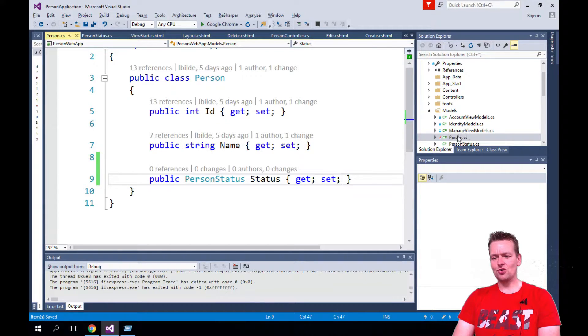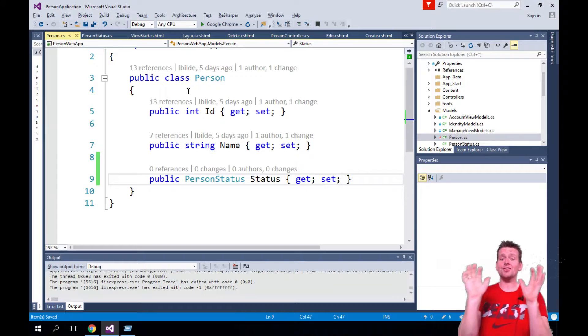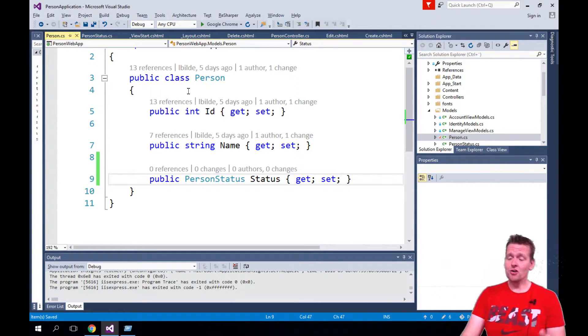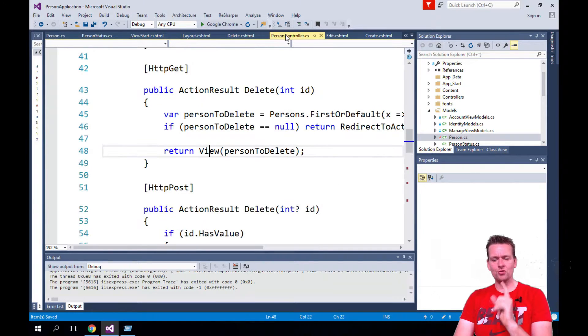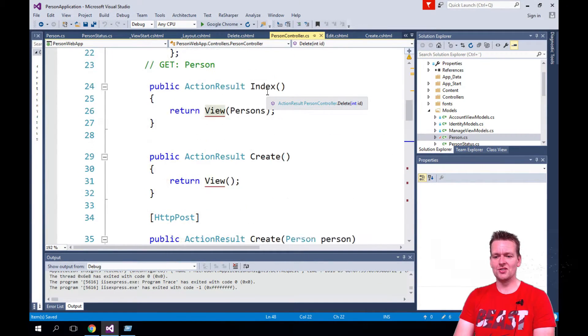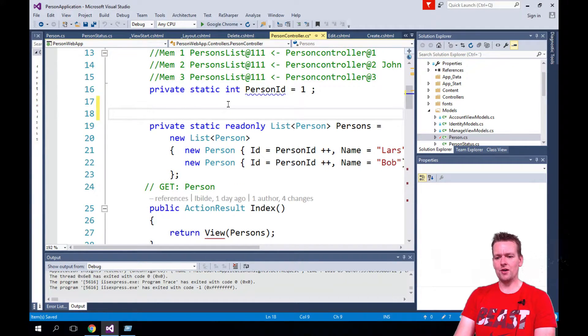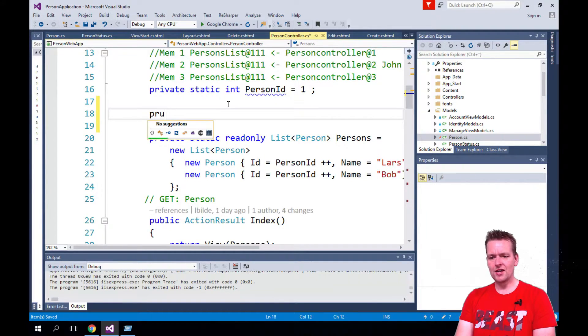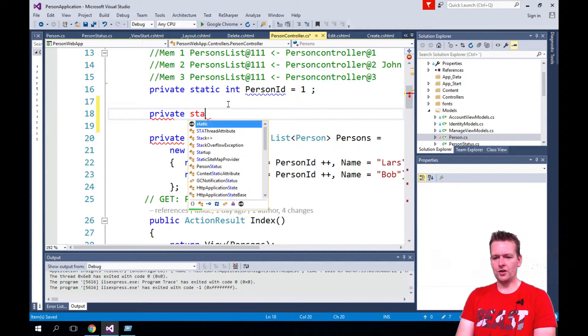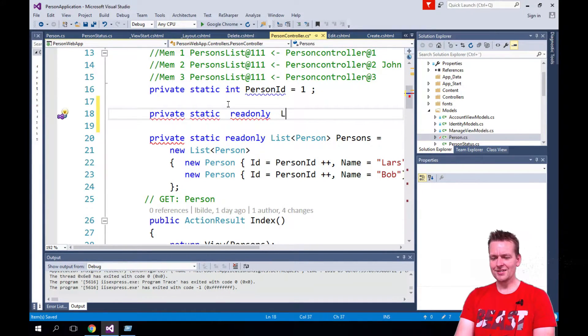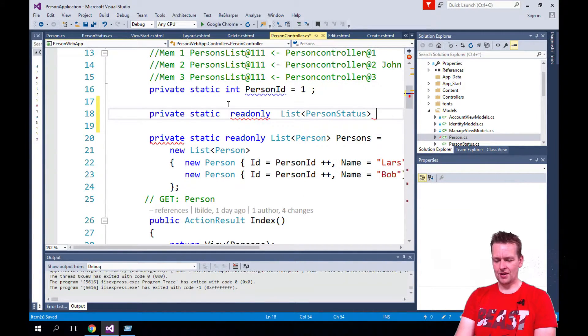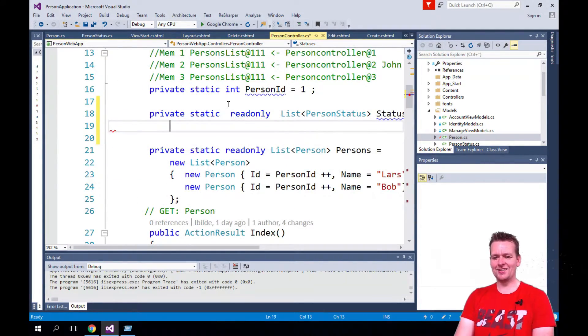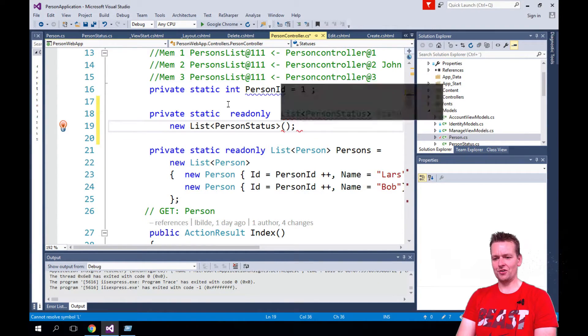Now we need to somehow make a list of person statuses. We're still using static lists, sorry about that, but we'll do that just for a little while longer and then we'll move to databases. We're going to make another list where we want to make just a few person statuses to pick from. So let's make a private static readonly List of PersonStatus. That's going to be a new list.